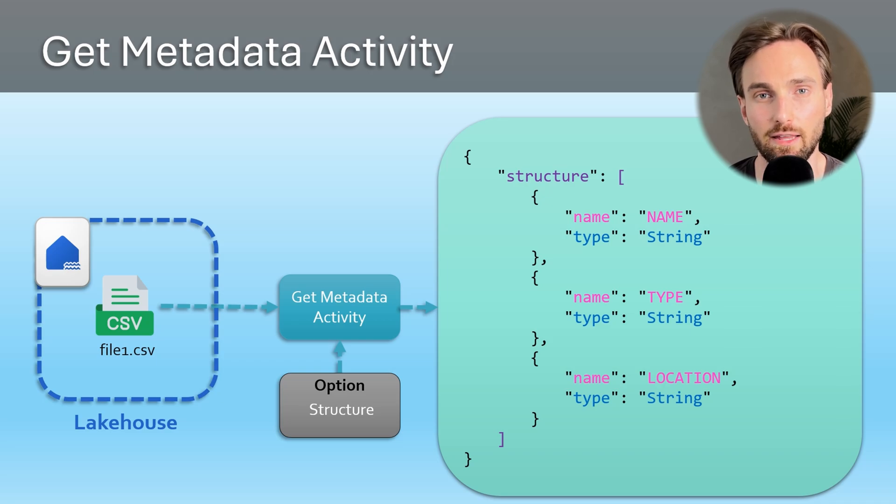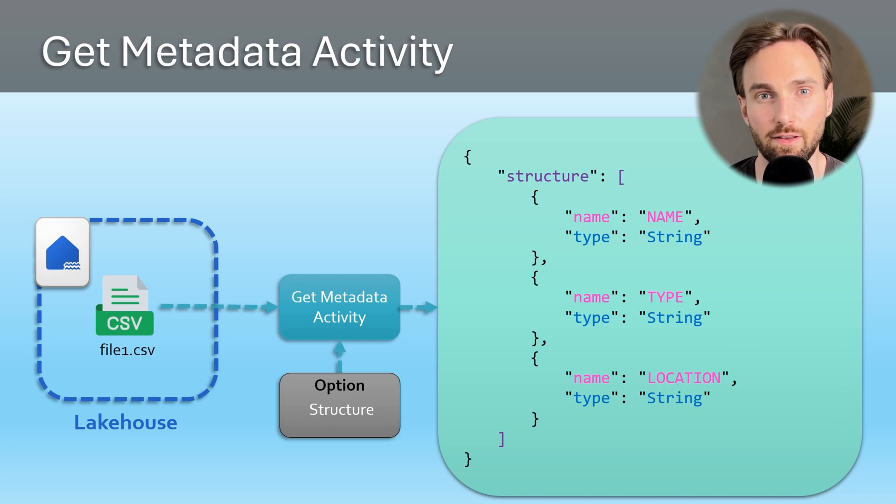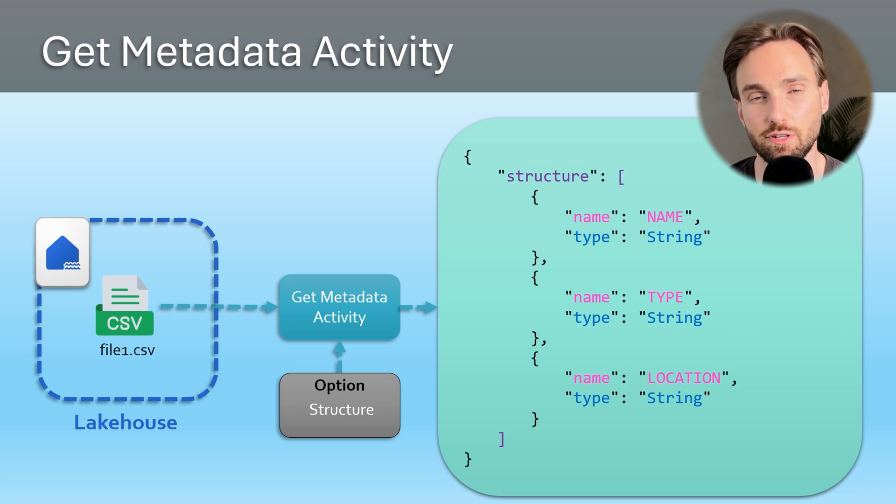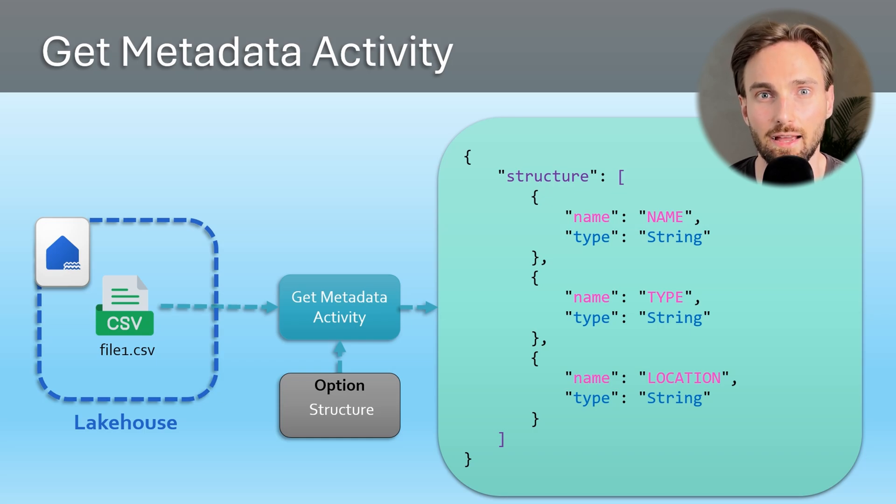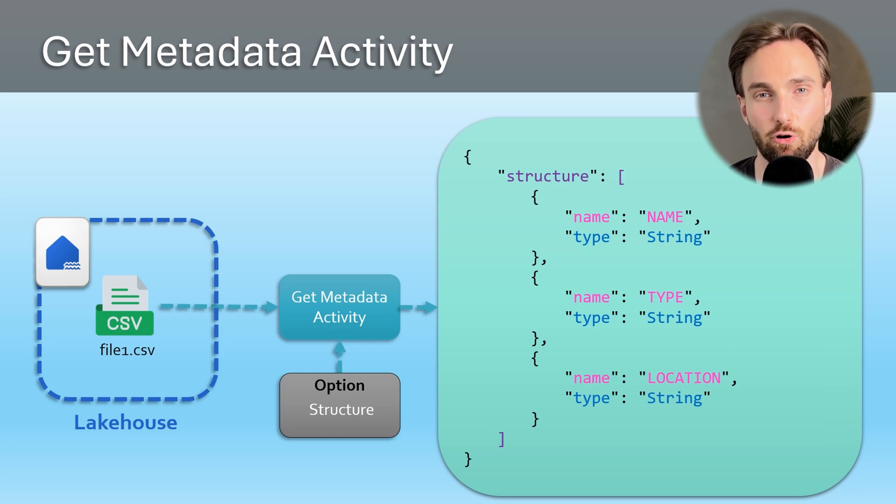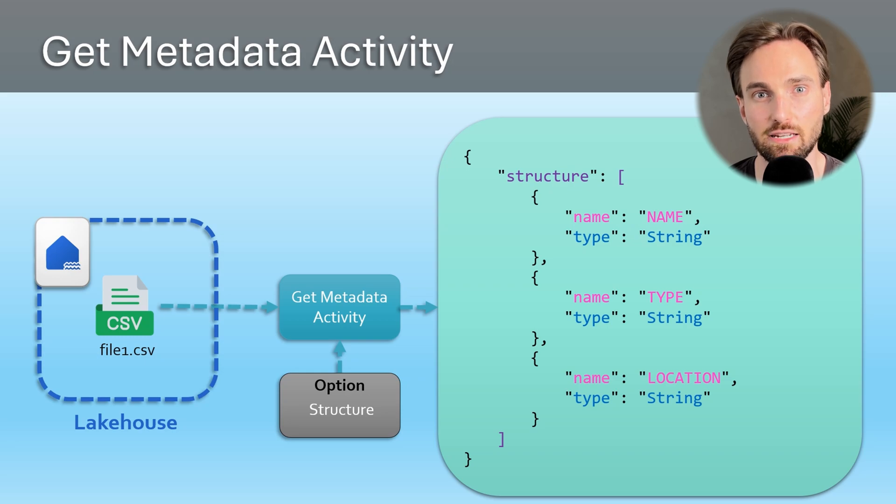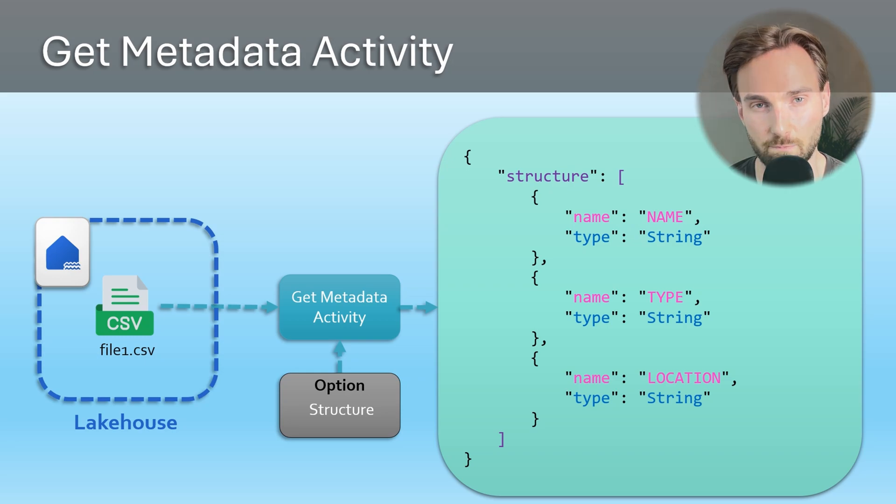Like the lookup activity, the outputs of the Get Metadata activity would be now available to be used in the following activities as input and dynamic content. This would allow us to build some extra logic into our pipelines based on the Get Metadata activity's outputs.